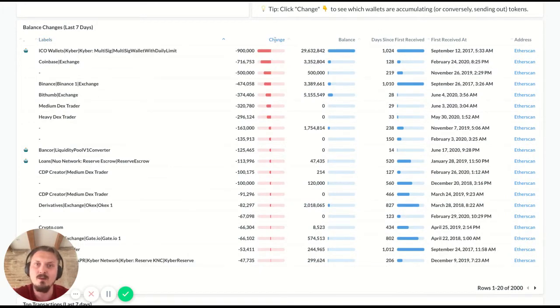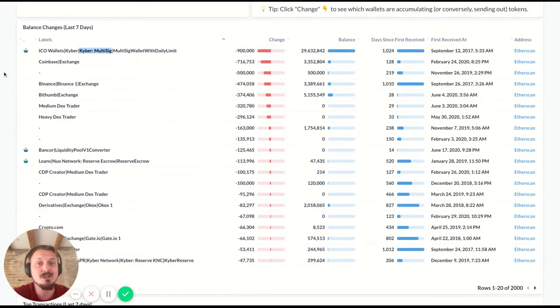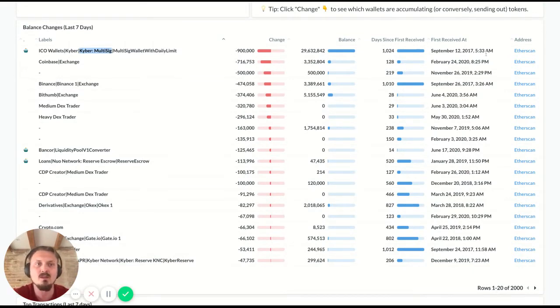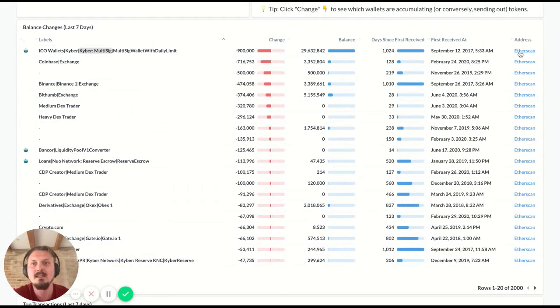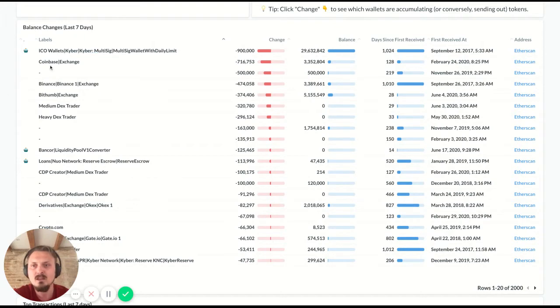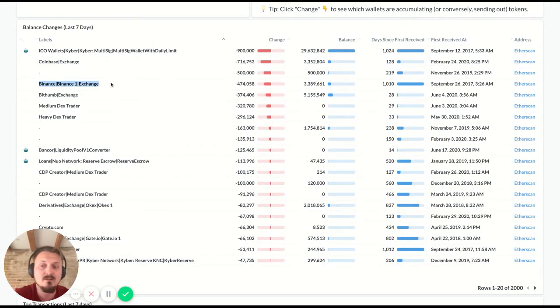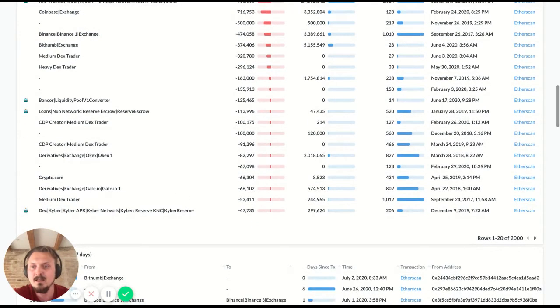You can also click change and you flip it around and you see which wallets have been sending out the most tokens. And so you see a multi-sig wallet here of Kyber, which is interesting. That's Kyber's own multi-sig contract. They've sent out 900,000 tokens. You could drill down deeper on that if you wanted to look at it from your familiar Etherscan interface. You would just click the link over here and that opens up the Etherscan page for that address. You also see Coinbase. There's been tokens going out of Coinbase, tokens going out of Binance, Bittum, etc. So that's interesting.